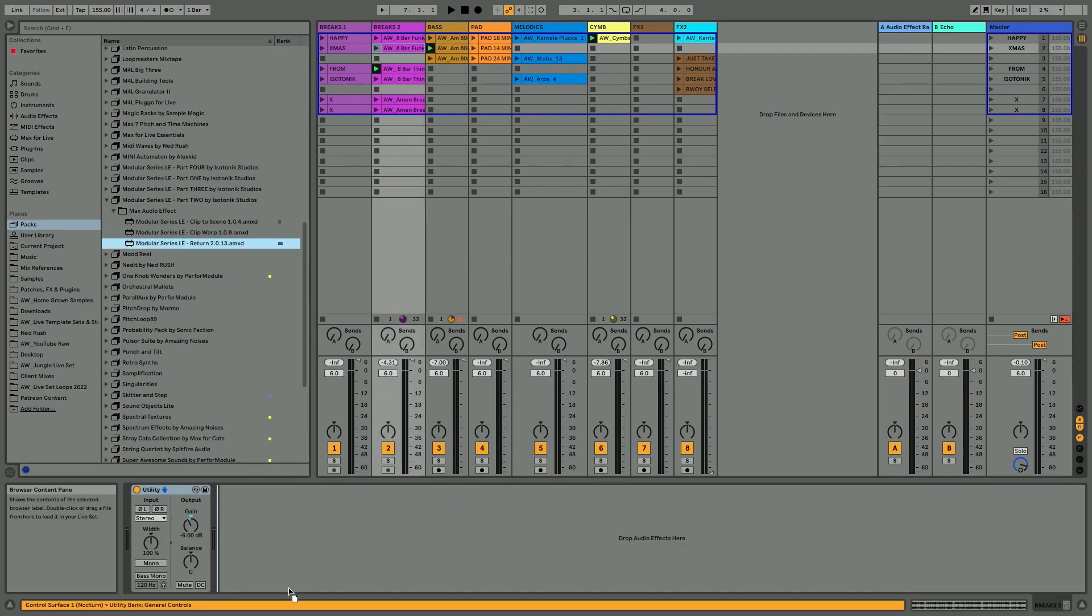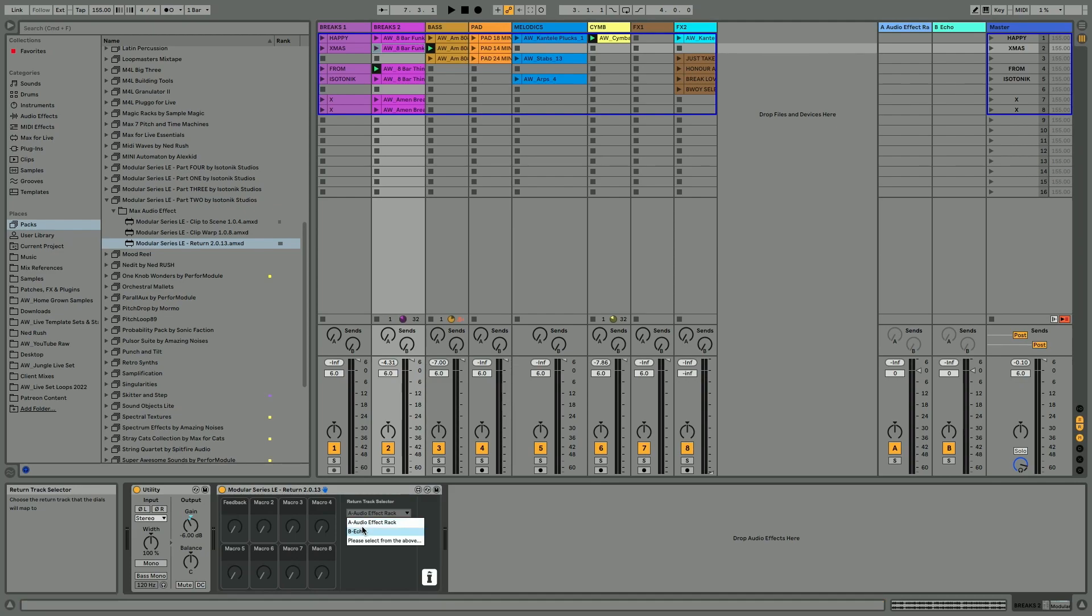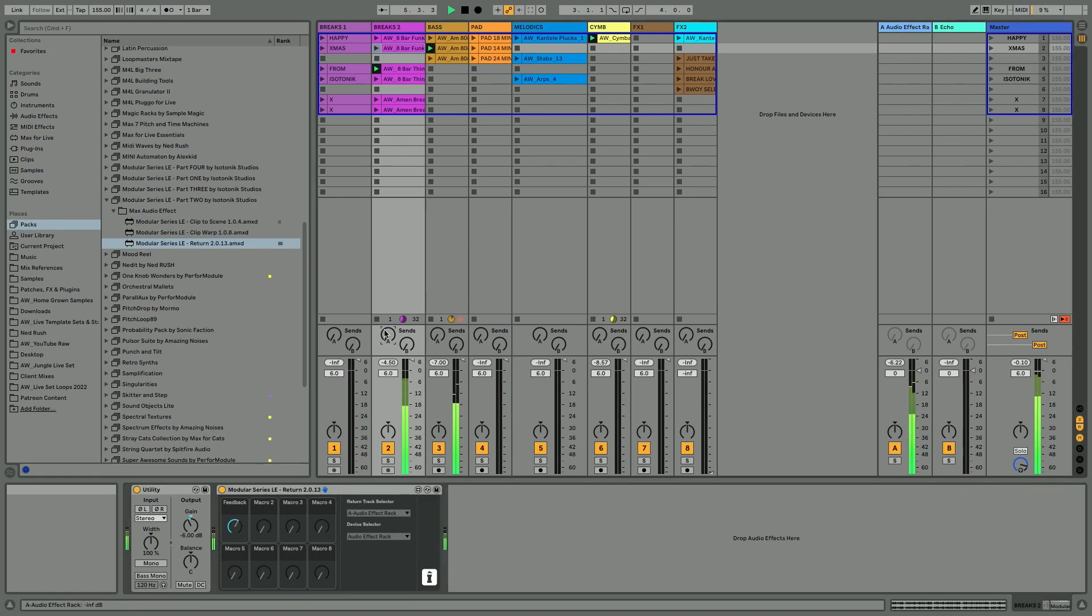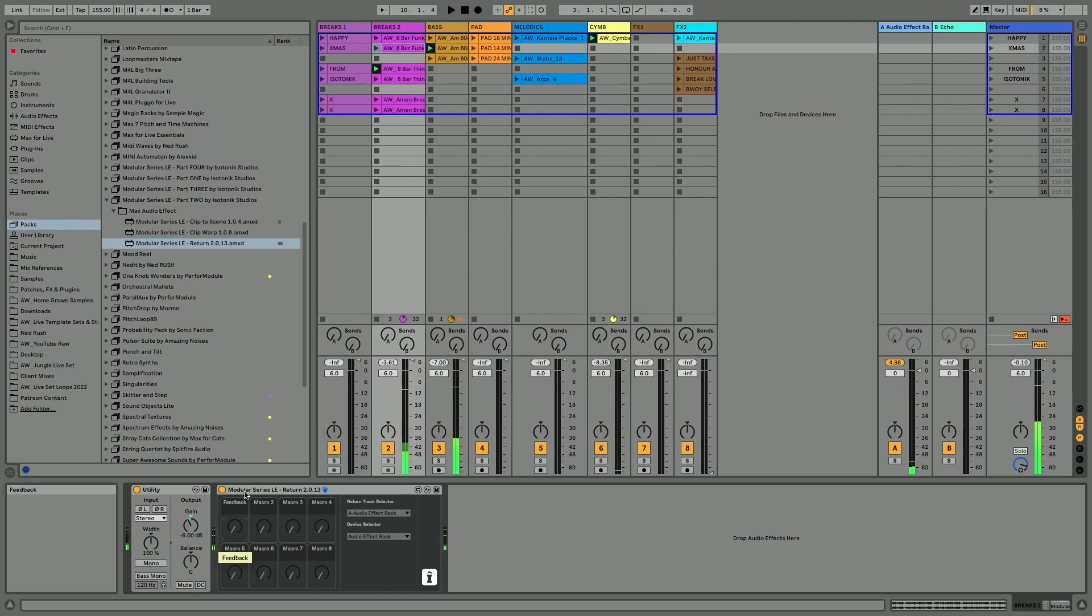I could be on this breaks channel, put the return device in, select from the dropdown which return channel I want to control the effects on. And you can see that the feedback's already been pulled in there. Very nice.